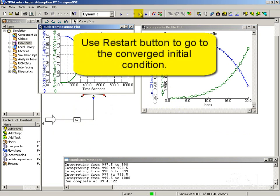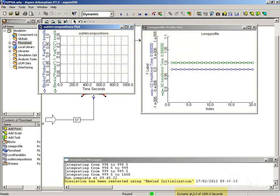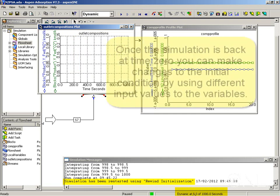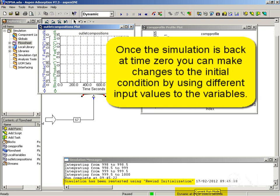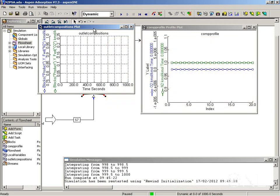You can use the restart button to go back to time zero. You can see now that the simulation is at time zero again. If you would like to make changes to the flow or the pressure, you can do them now and run the simulation again. I always suggest you save at time zero because you're saving at the initial condition that you converged for.